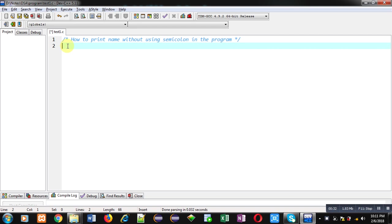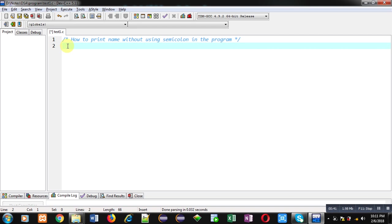Now coming to the topic. This is a very interesting question asked in various interview examinations: how can you print your name without using semicolon in the program? I am going to implement a code so you can understand how you can do this.